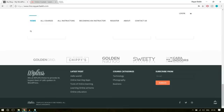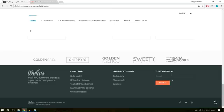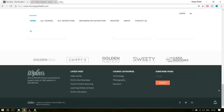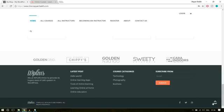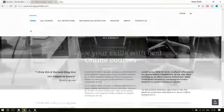The footer is divided into four different columns. In the first column, we have a logo and a short description about our company. The second section has latest posts. Then we have latest categories or course categories. After that, we have a subscribe form — I'm going to replace this with a 'become an instructor' link. Then we have the bottom footer, which is the copyright section, with the logo, copyright message, and social icons. We also have a back to top button — when you click it, you go back to the top section.